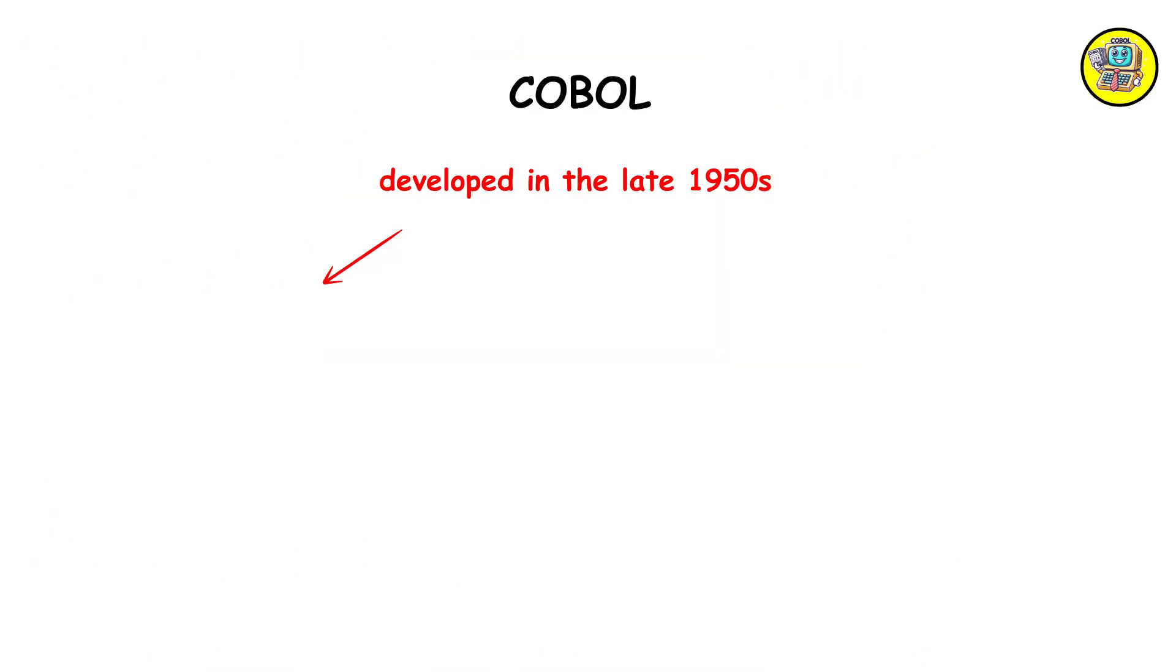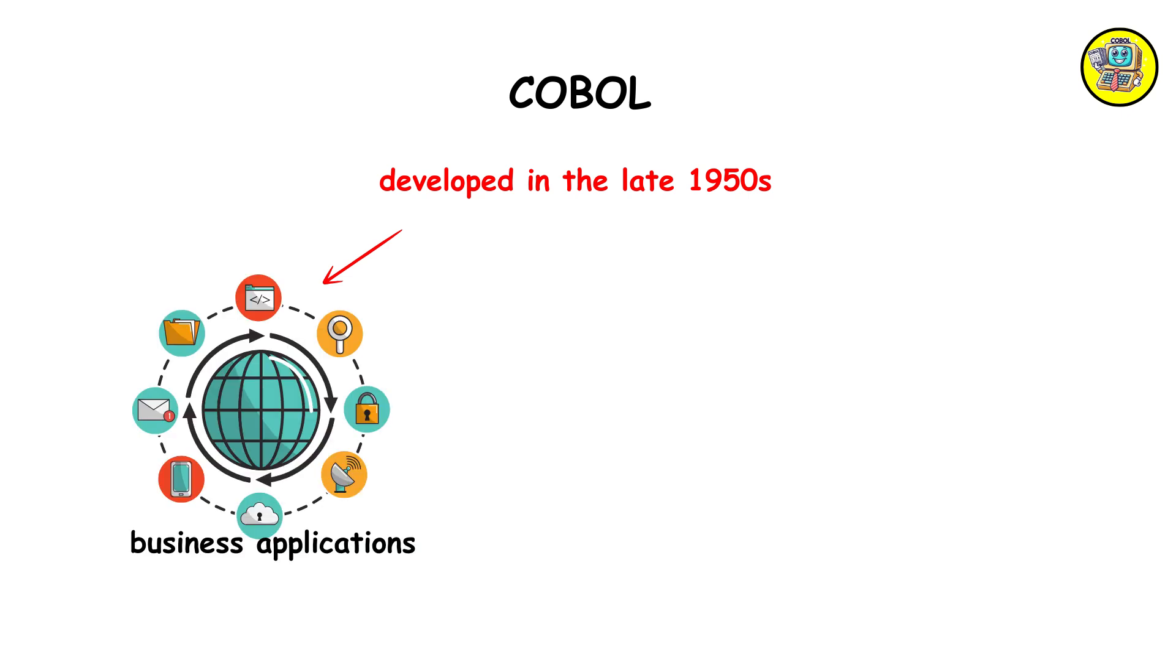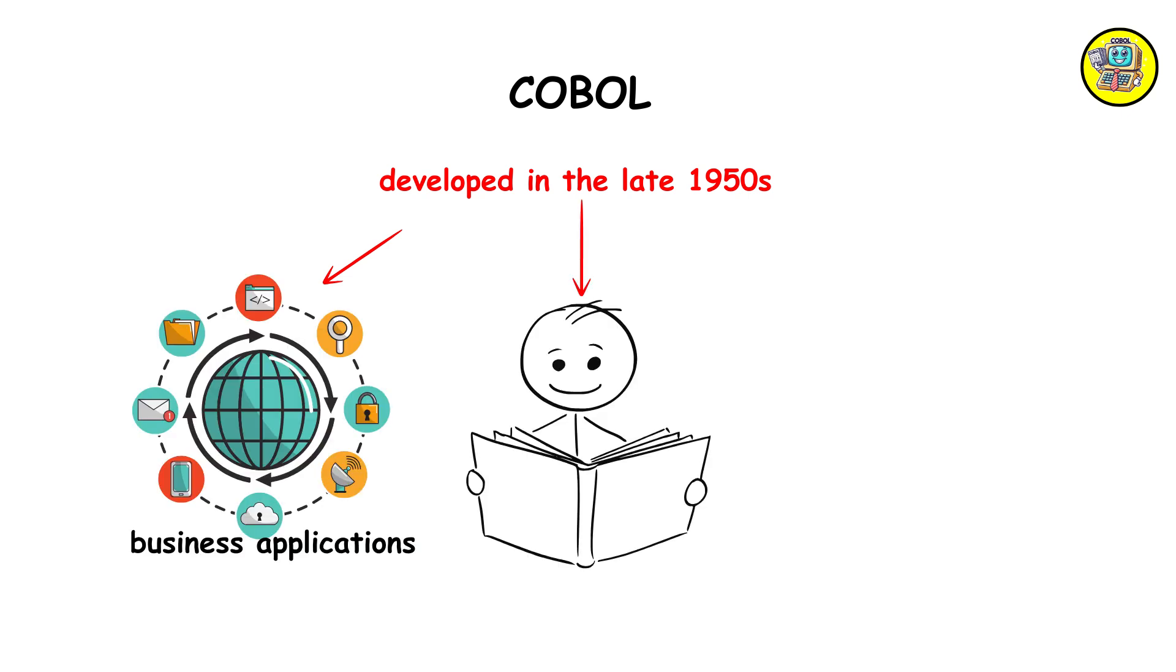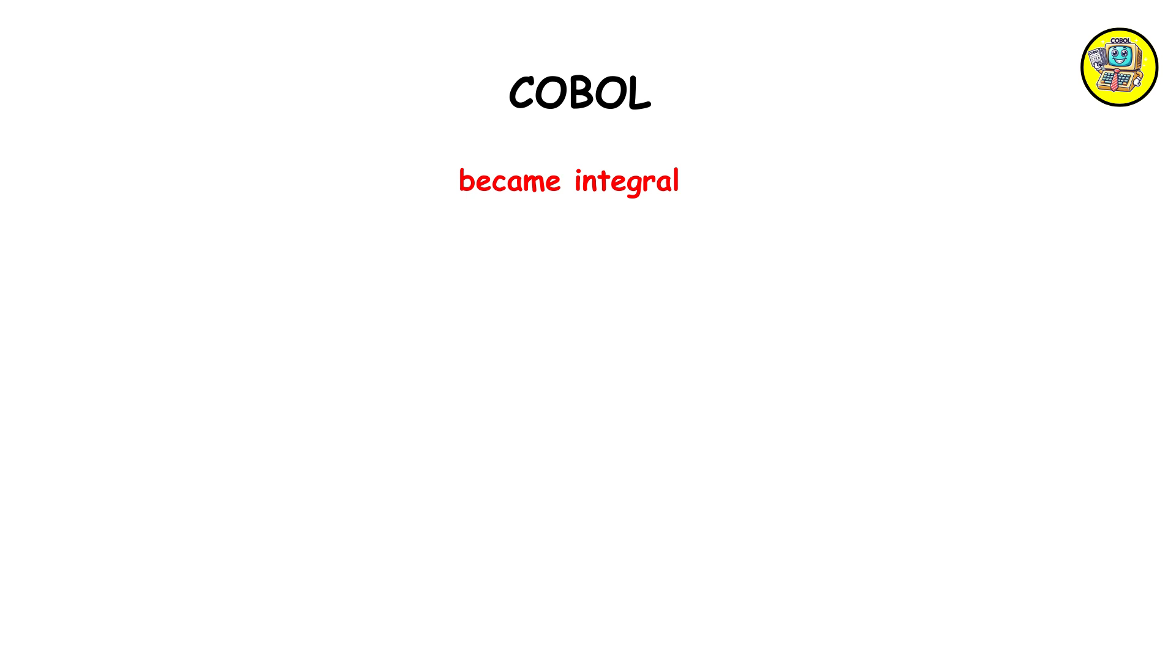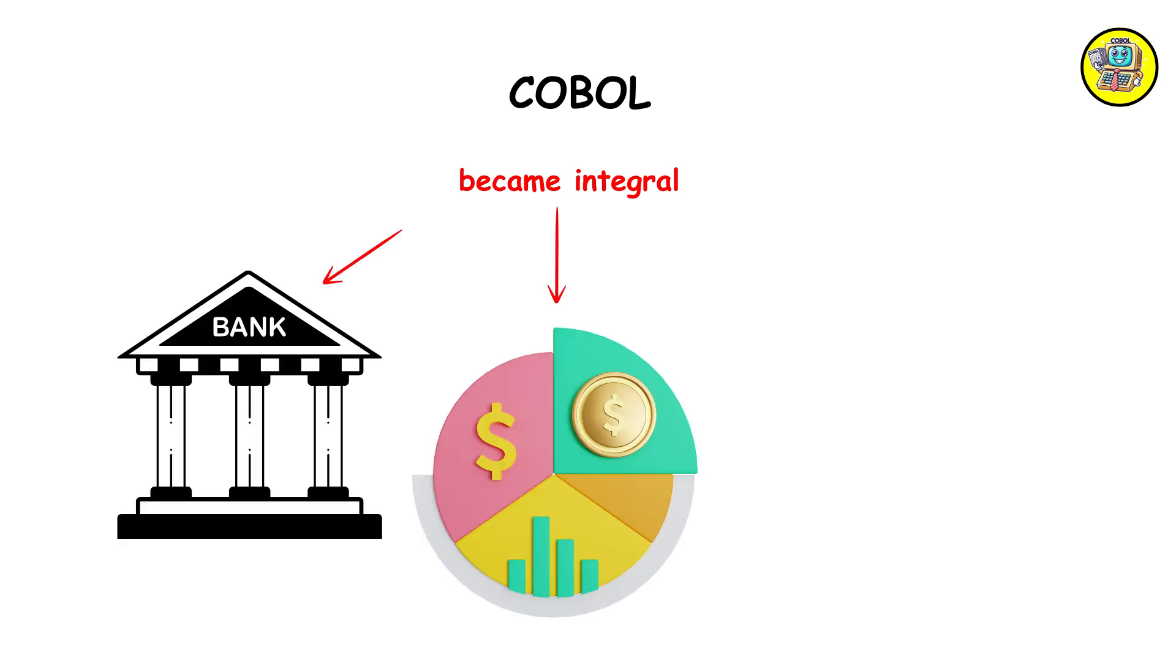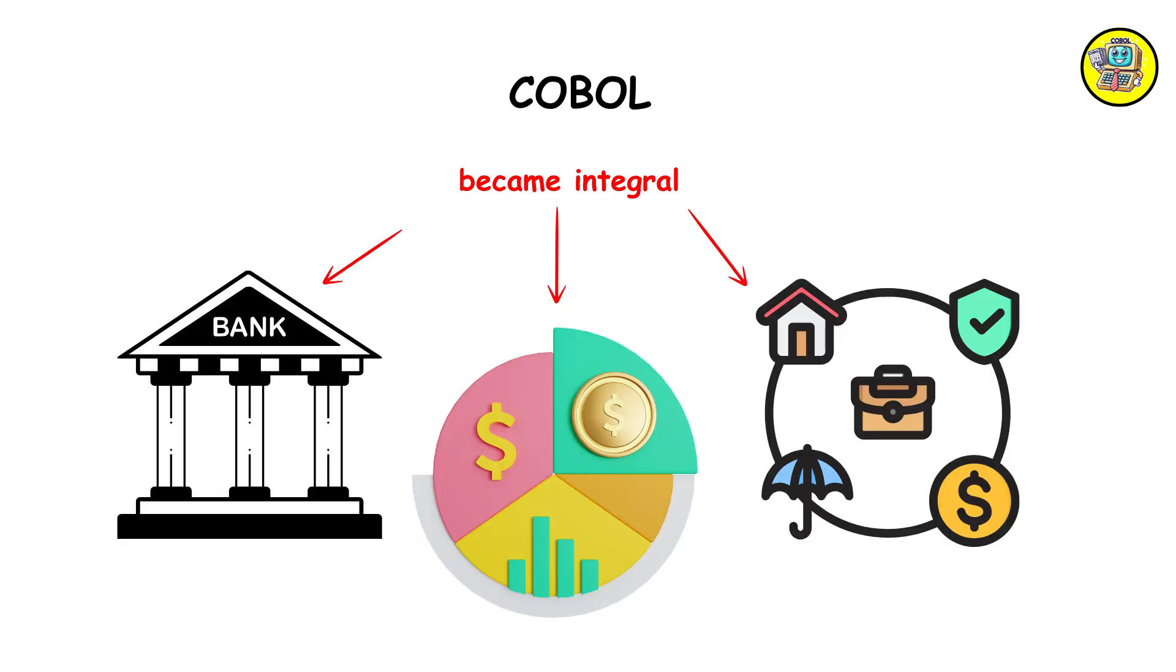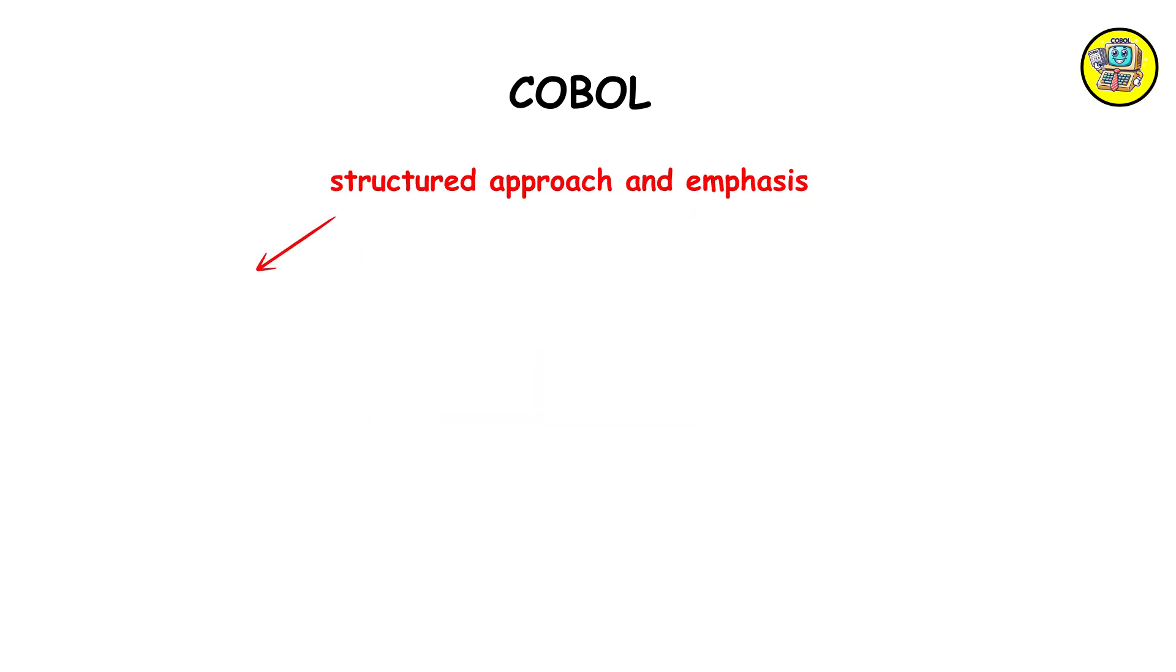COBOL, developed in the late 1950s, targeted business applications. Known for its readability and English-like syntax, COBOL became integral to banking, finance, and administrative systems.